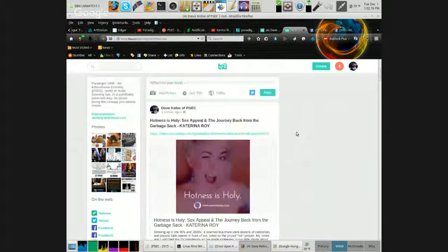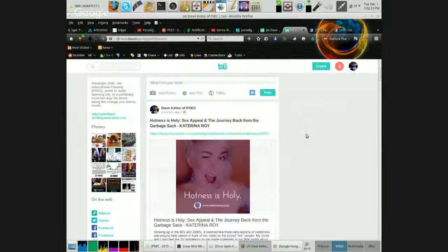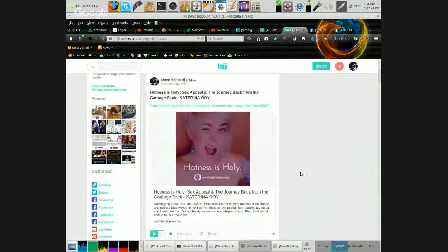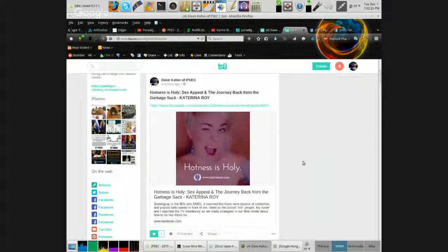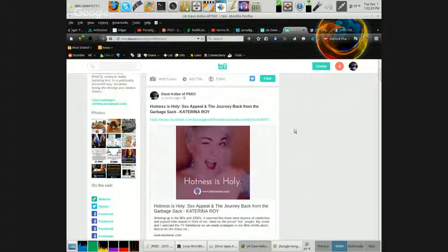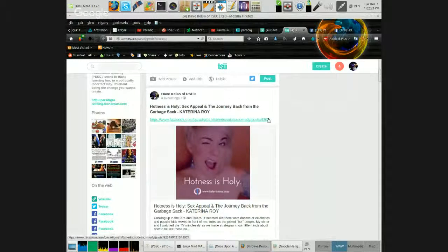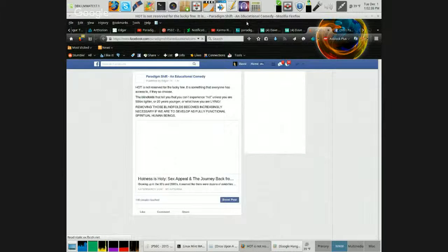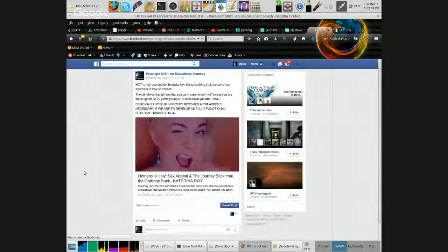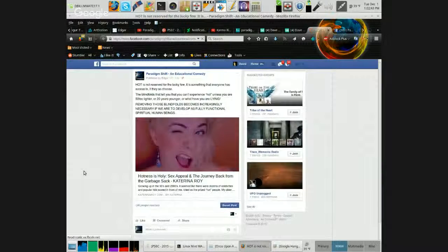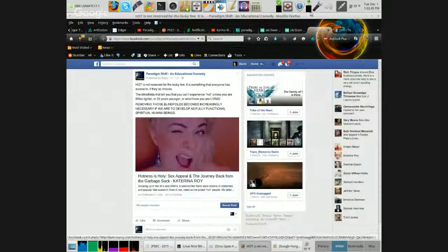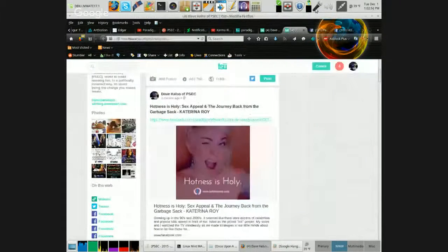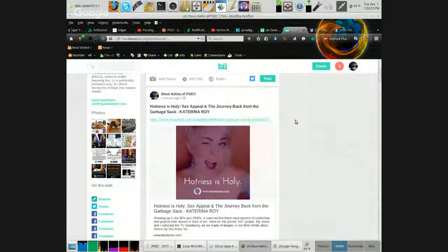And bada boom bada bang, there it is. I just took a Facebook link and I posted it onto TSU. So now let's say somebody comes along and wants to click that link. So okay, I'm going to click the link and tada, it's going to bring me right back to the Facebook post, Paradigm Shift in Educational Comedy. So we can see that that worked.